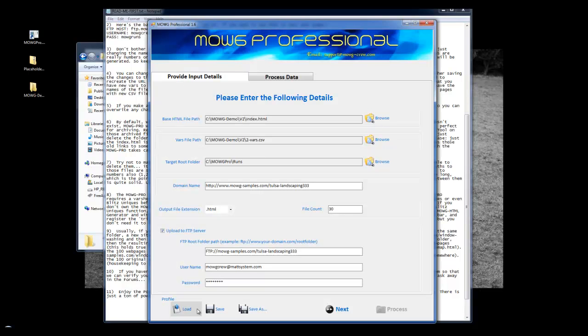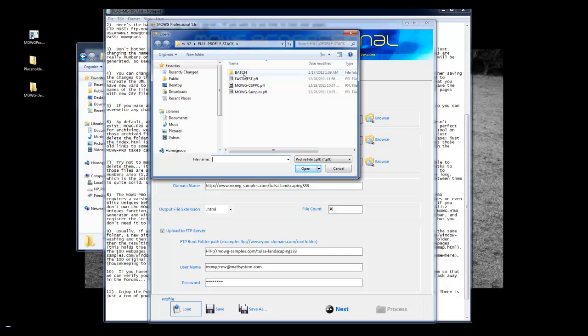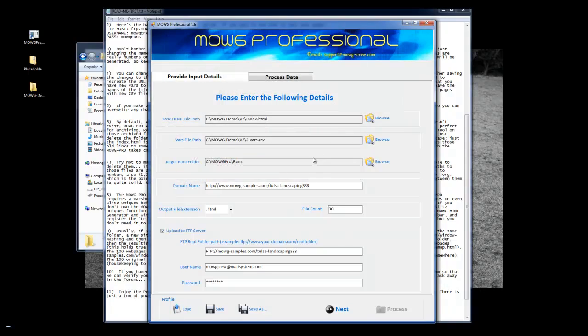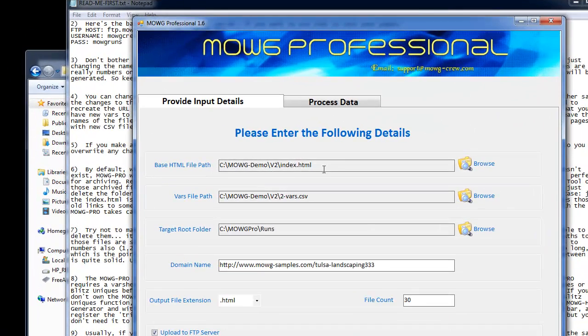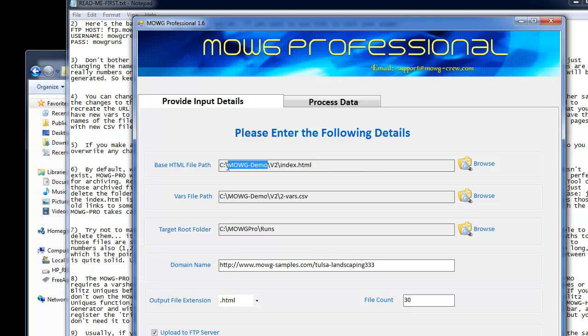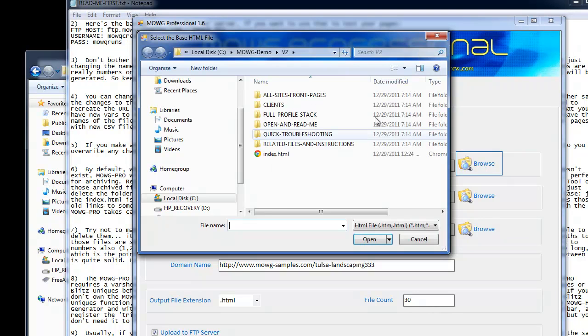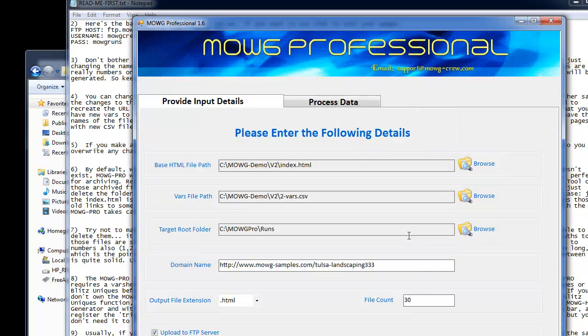When you load a profile, if you just click load and you find it on your computer, right, it's on my desktop, the Moji Demo V2 full profile stack. You load a profile. You'll see that the paths are already created. So when you put the Moji Demo folder where it belongs on your C drive, it's already there. If you hit browse, it goes right to that spot. And it pulls the index file.